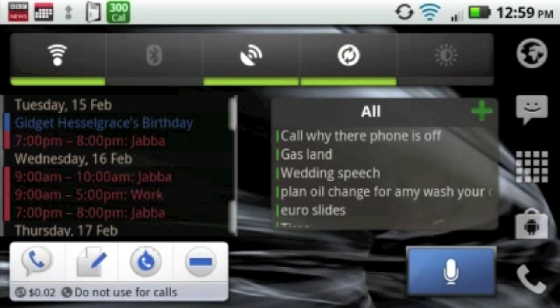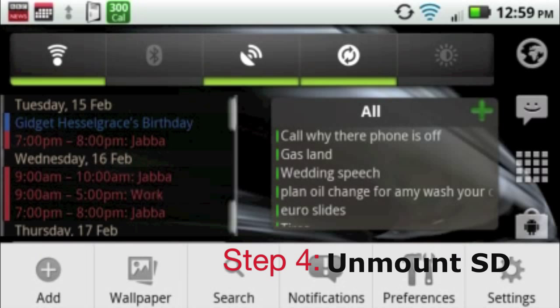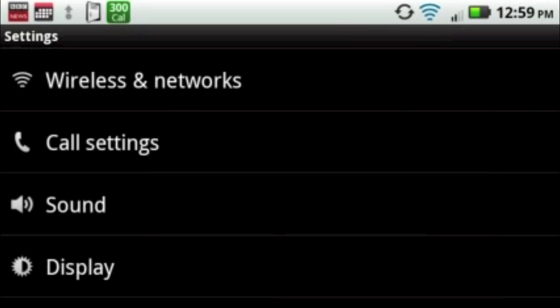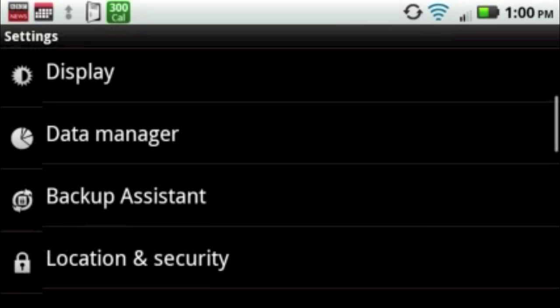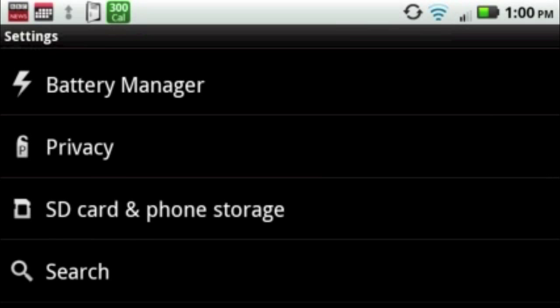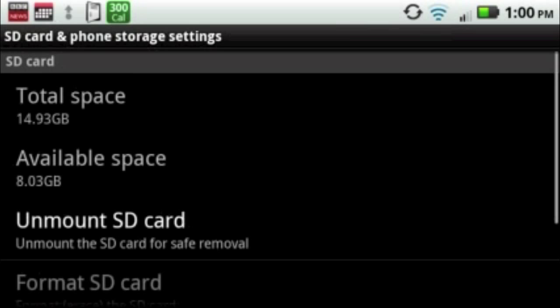The next step is to go into Settings by hitting your Menu button, select Settings, scroll down to SD Card and Phone Storage. Unmount SD Card.